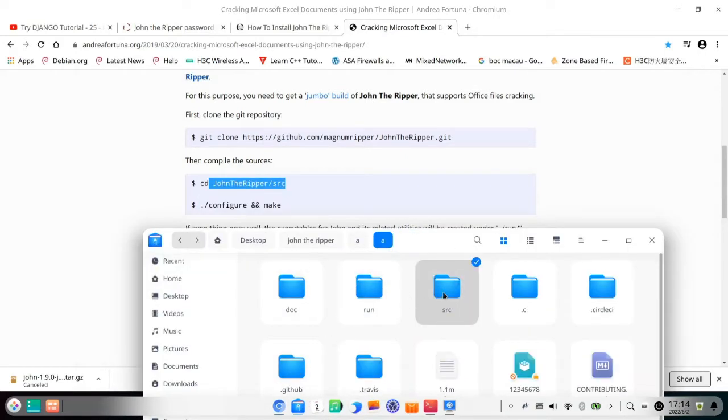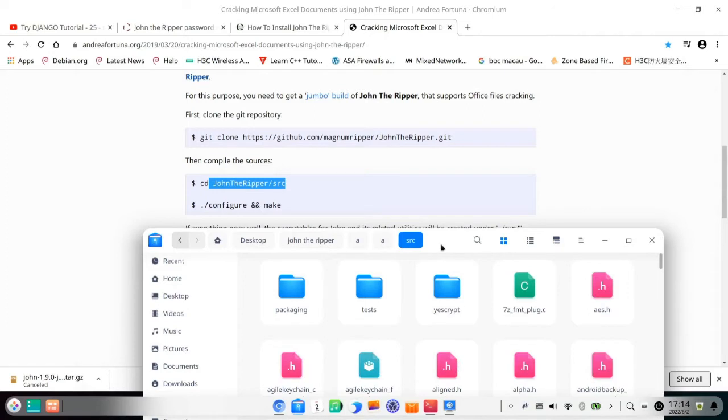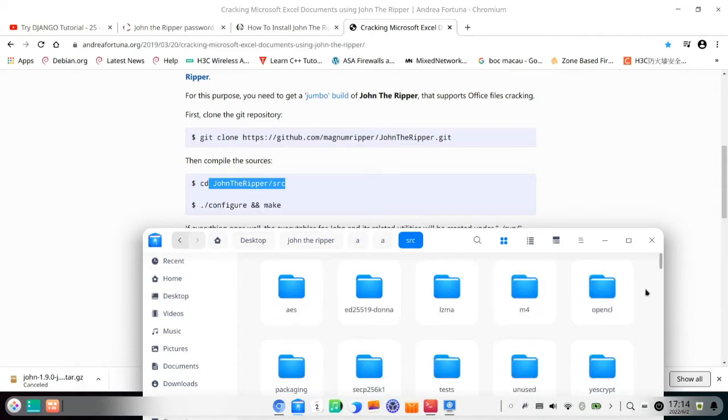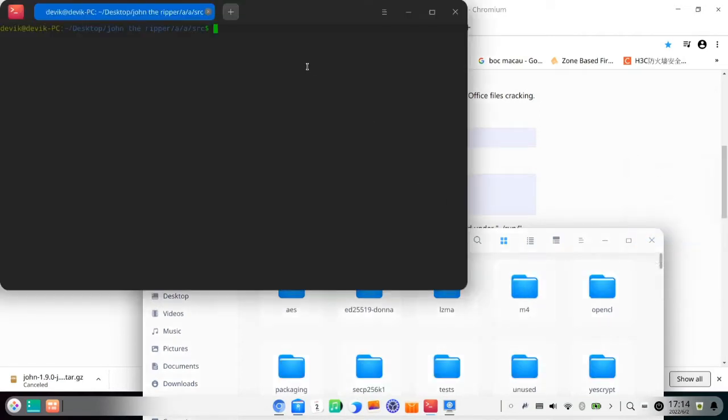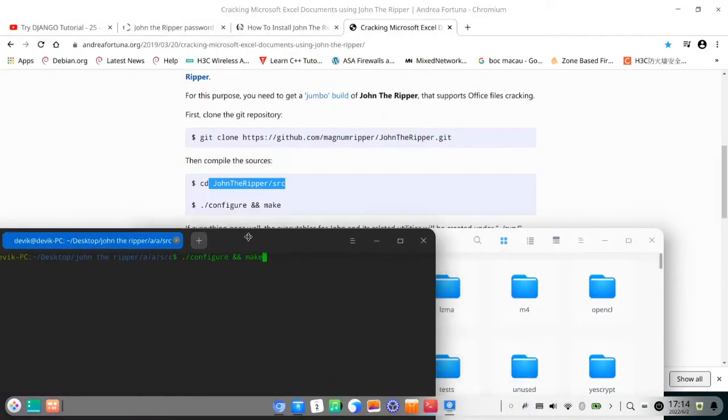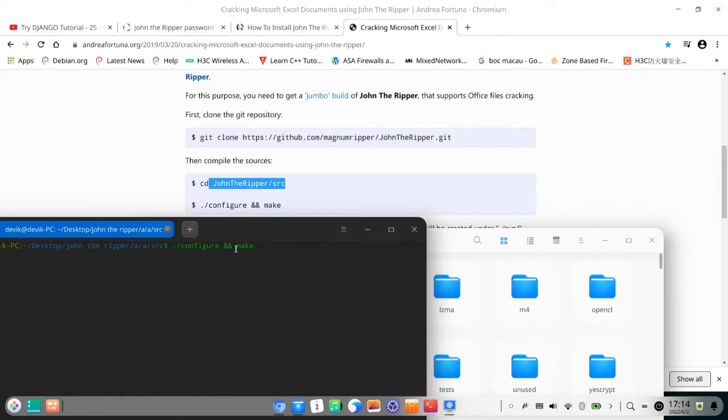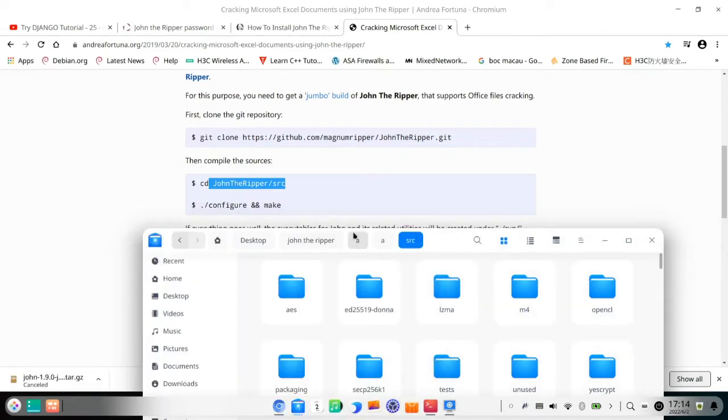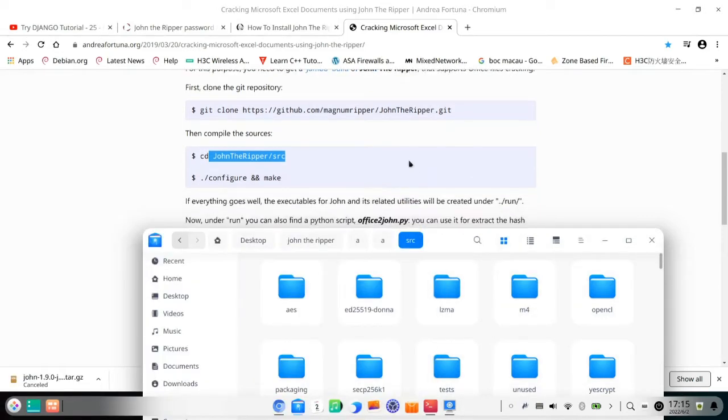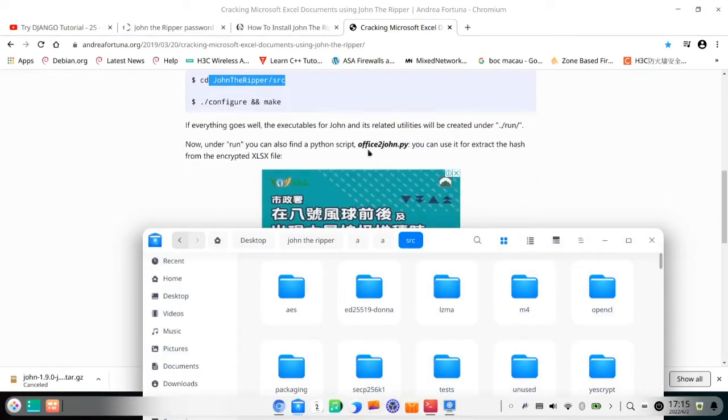Like this, just type enter and then you will be installed. Because I have already installed, so I skipped it.